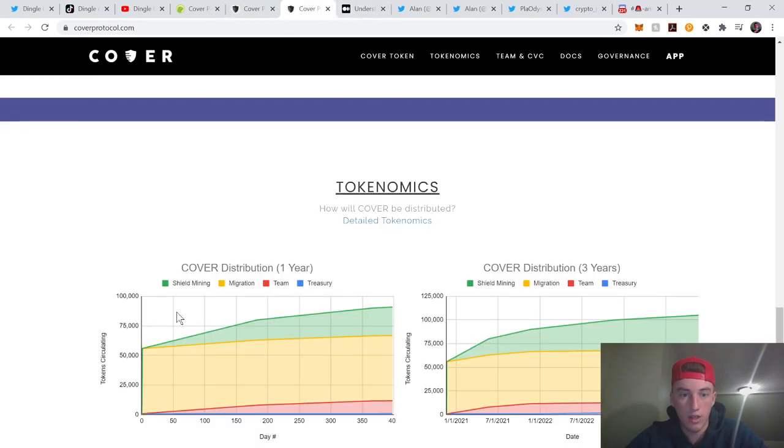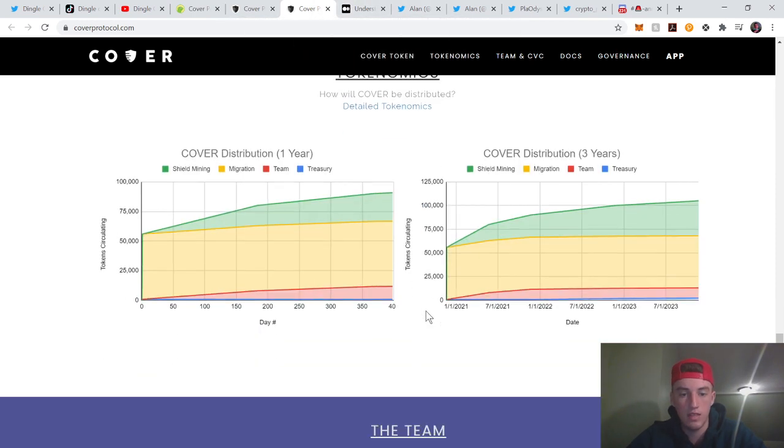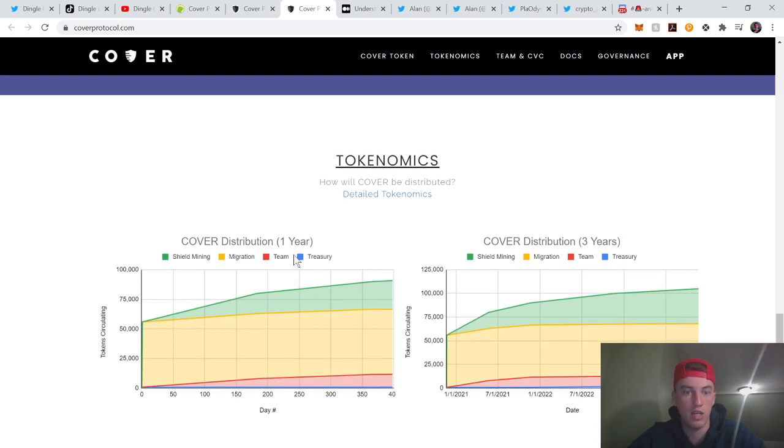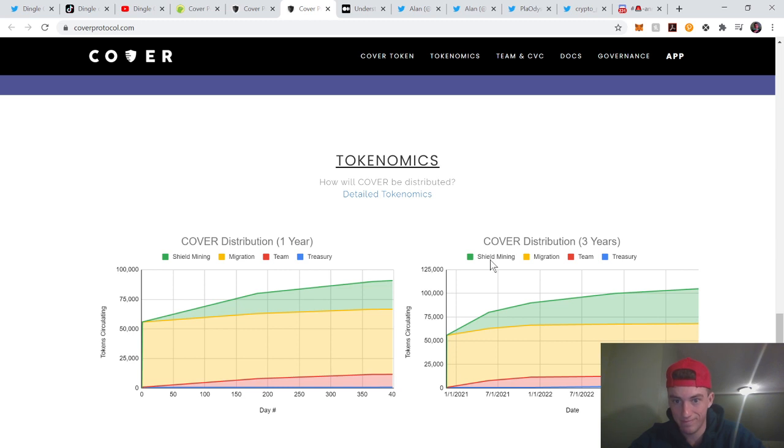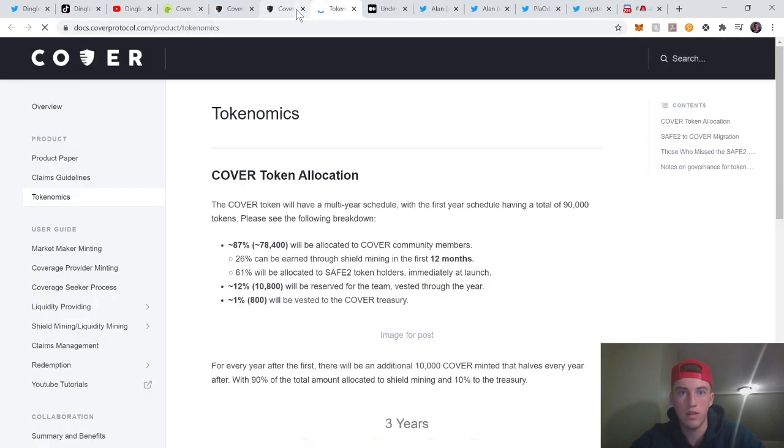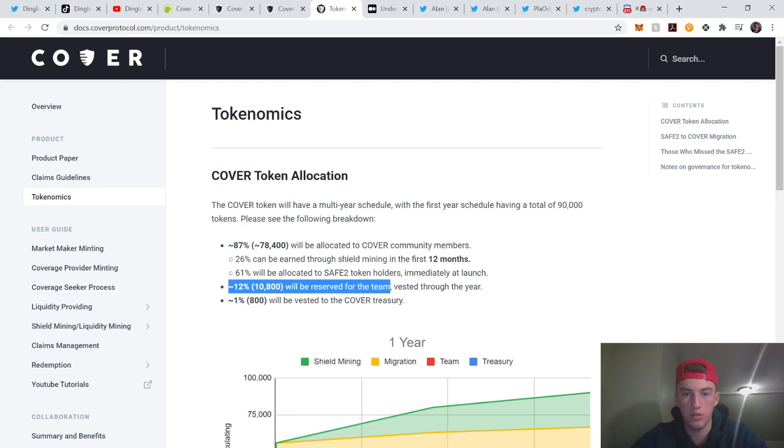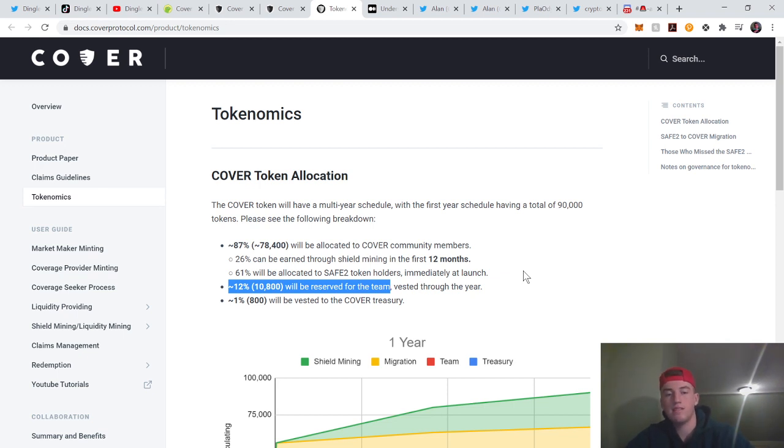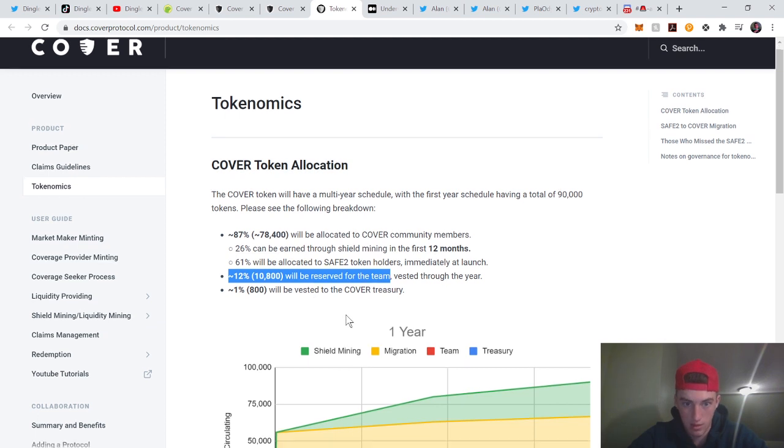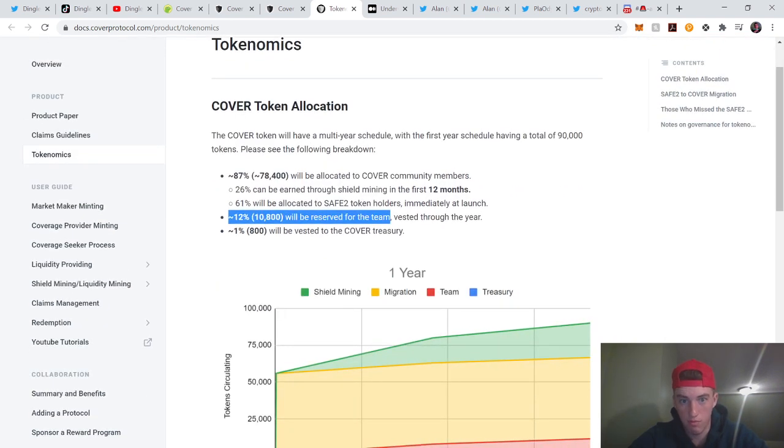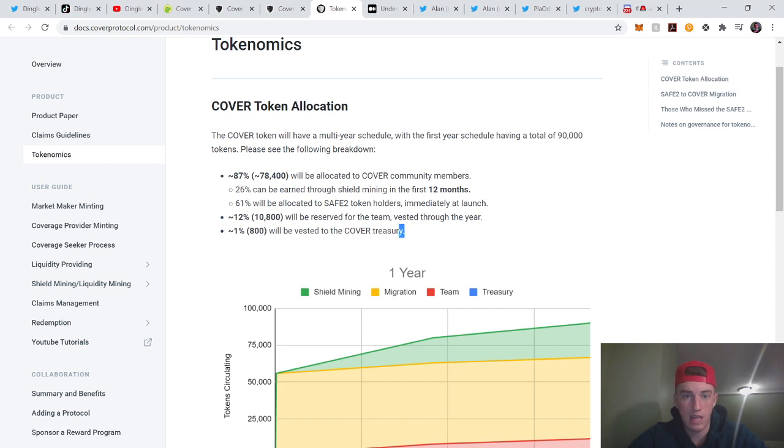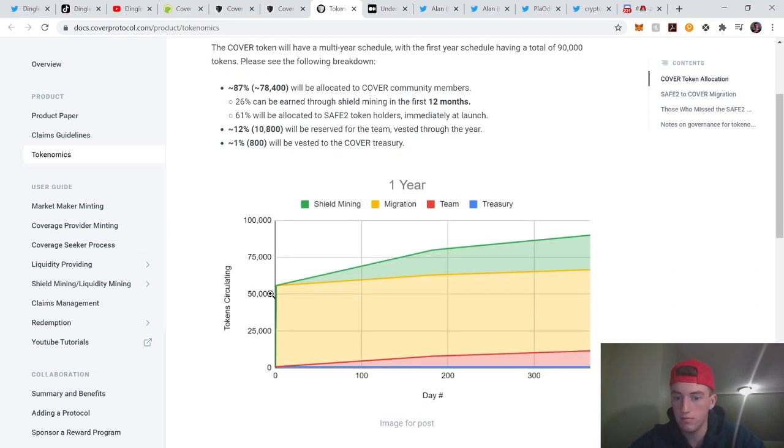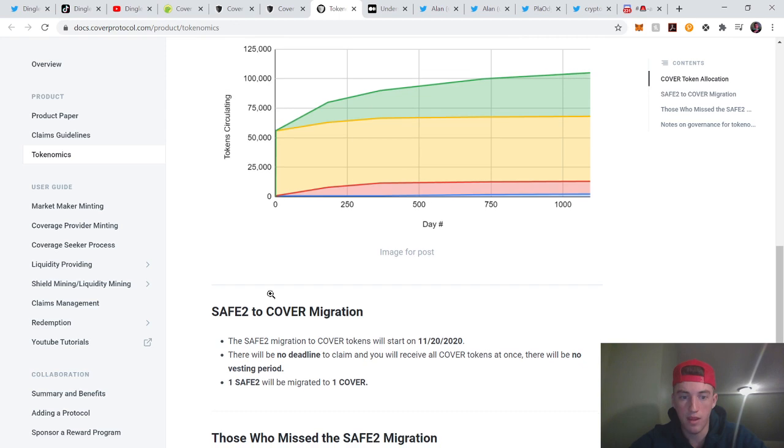Let's go into the tokenomics. Here's the distribution schedule: Cover distribution year one through year three. There will still be shield mining in year three. 87% will be allocated to Cover. 26% shield mining, 12% will be for the reserve. That's exactly what you want to see. You want to be able to reward your team. 12% is not a crazy amount, but it's good. You don't want them to have more than 20-25%. Then only 1% for the Cover treasury. I would like to see a little more for their treasury because something's going to come up in the future and they'll have to find money to solve issues. But I don't mind that. Cover is a legit protocol, it looks very nice.